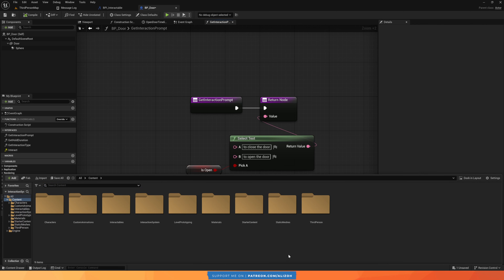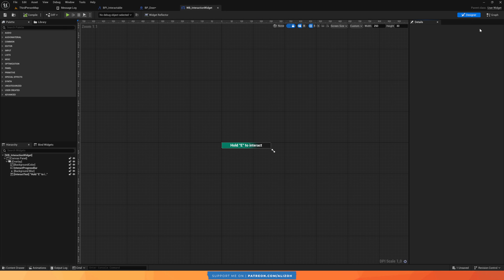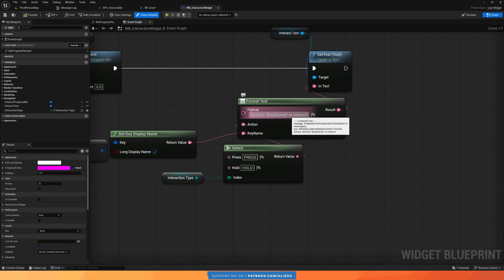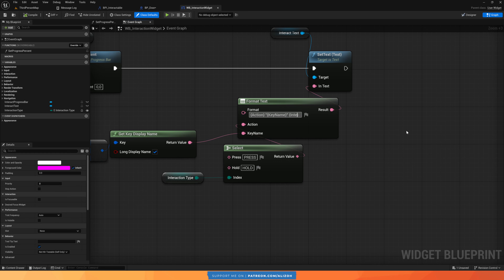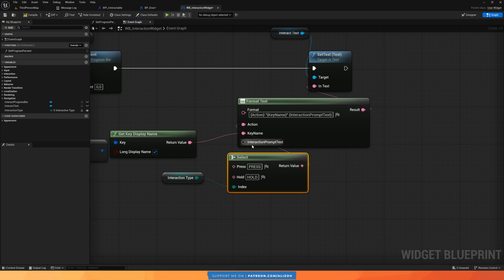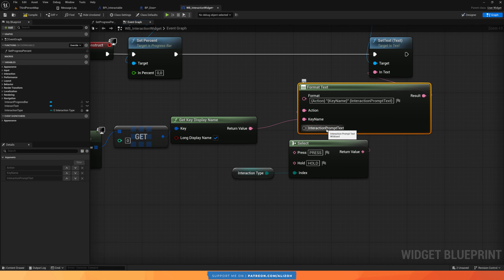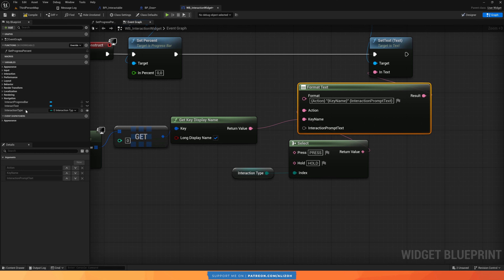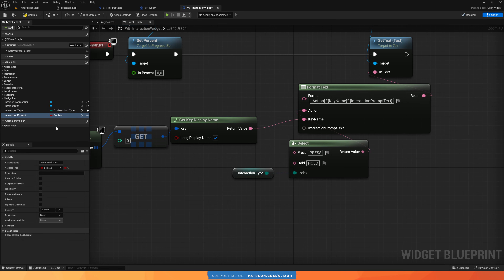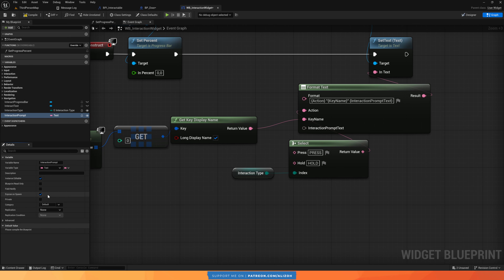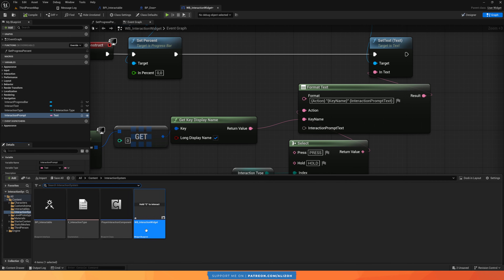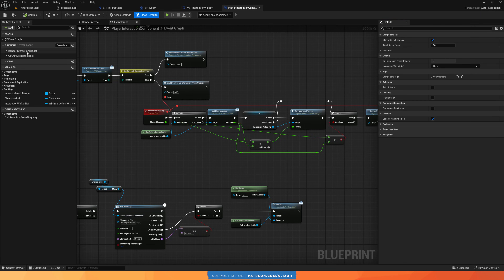Now let's go to our widget and see how we're going to use it. In our Interaction System and our Interaction Widget, go to the graph. We see the 'text to interact' — we want to replace this. First, replace it with a dynamic variable: delete this and add in between curly brackets again, because it's a format text node, and call it the interaction prompt text. We have a third variable here for that text. The value of this is going to be passed in as a variable to the widget. Just like we have interaction type as a variable, we're going to create a new one called interaction prompt, also of type Text. Make sure to make it instance editable and also expose on spawn, because we're going to be passing it when we spawn it.